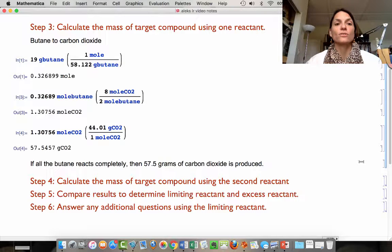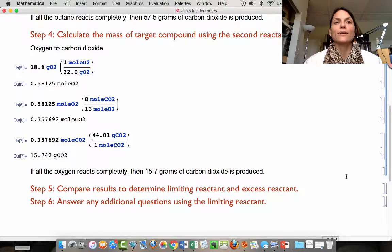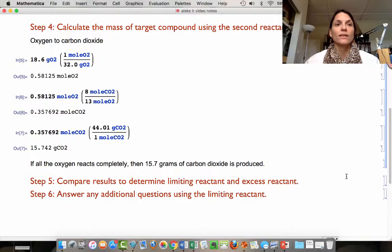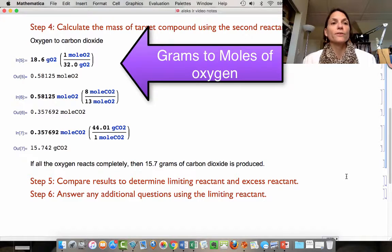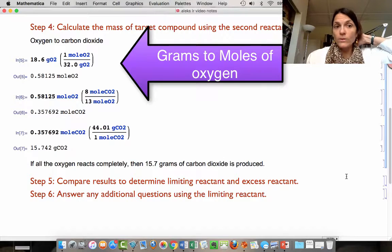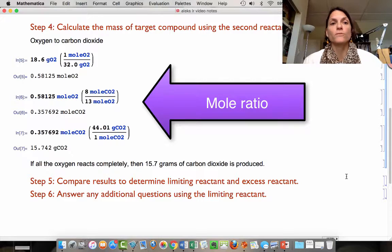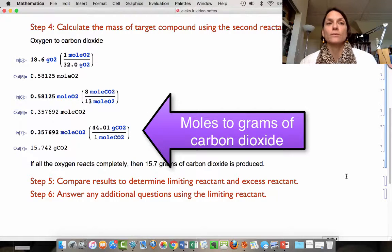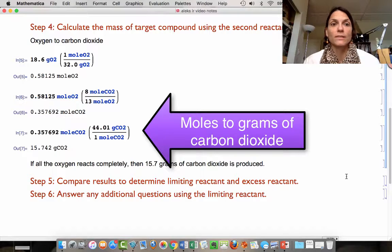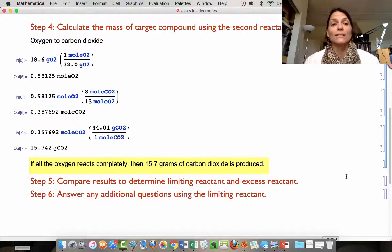Now we're going to do the same calculation starting with oxygen. We're going to calculate the mass of the target compound — carbon dioxide — starting with 18.6 grams of oxygen. First, change from grams to moles. Then use the mole ratio to change from moles of oxygen to moles of CO2: there are 8 moles of CO2 produced for every 13 moles of oxygen that react. Then change from moles of carbon dioxide to grams. When we do all of that, if all of the oxygen reacts completely, we get 15.7 grams of carbon dioxide produced.